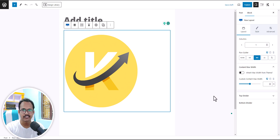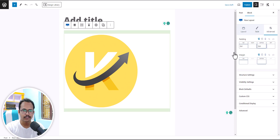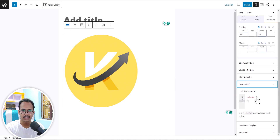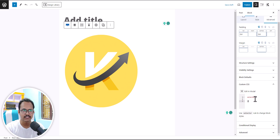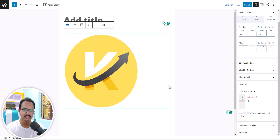Let me select the row layout. Now you can write CSS code for this block only using the custom CSS option. You can write the selector and write the CSS code for this block. This CSS code will only load on this page and it will not load on all pages.